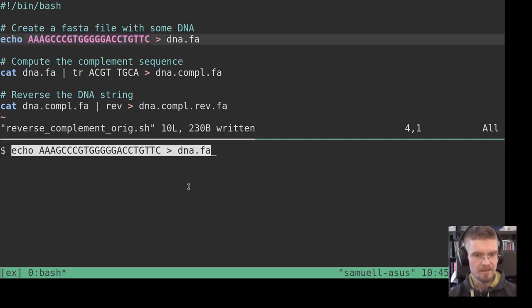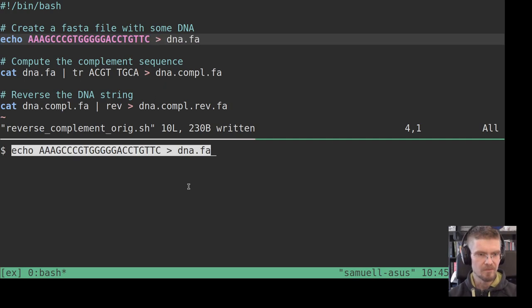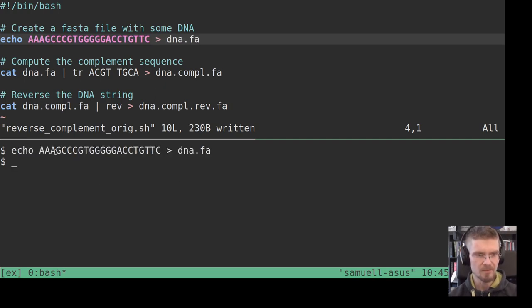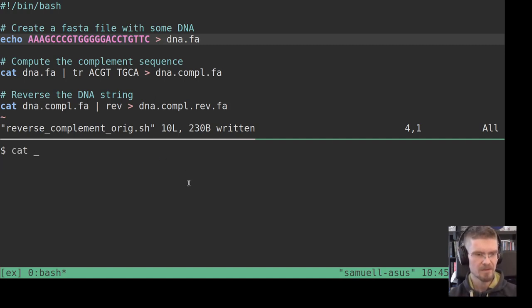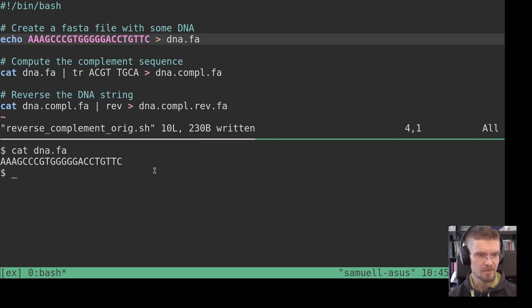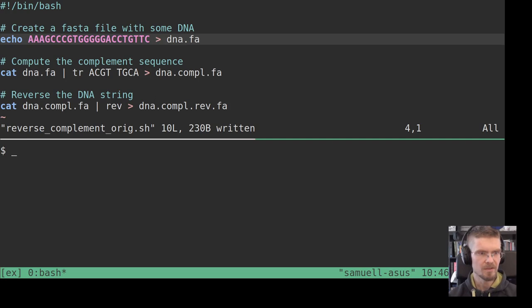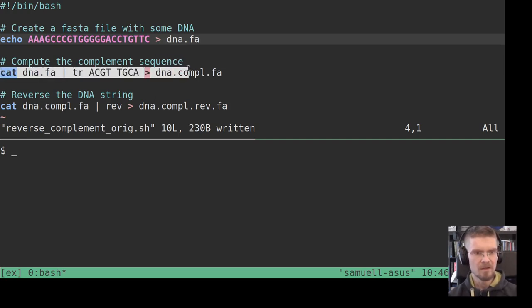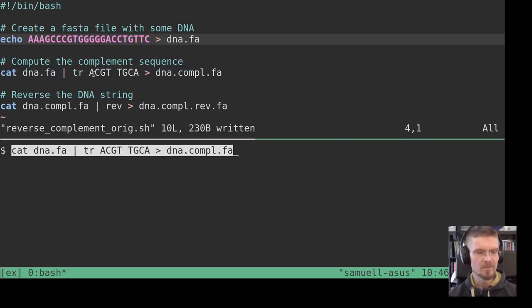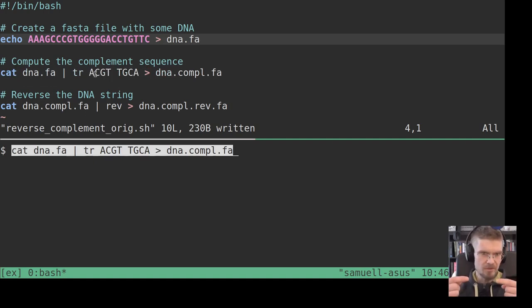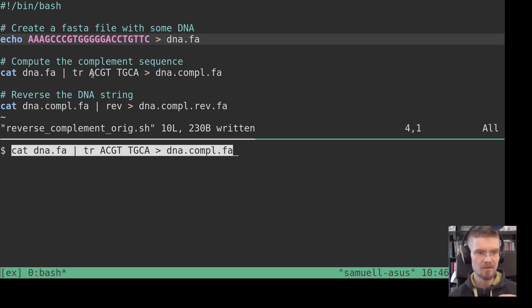The idea is first to echo out a small DNA strand or DNA sequence into a file called dna.fa for FASTA. And so if we look at this file it just contains this sequence after we have written it. And then as an example here we do a translation so that we replace all of the DNA letters with their complement. You know the DNA letters are bound two and two, and A is bound to T and C is bound to G.